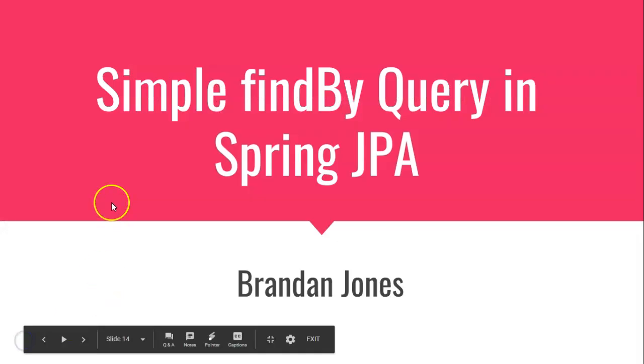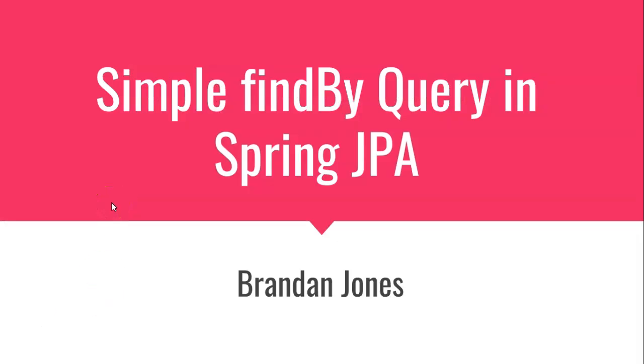So that completes our lesson on doing a simple find by query in Spring JPA. I hope this video has been helpful, and I look forward to reading your comments. Thank you.